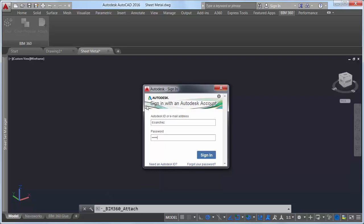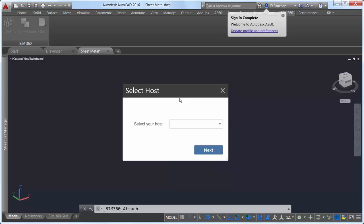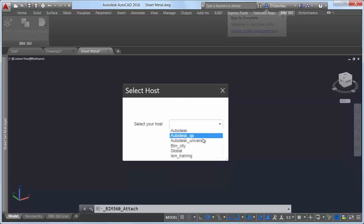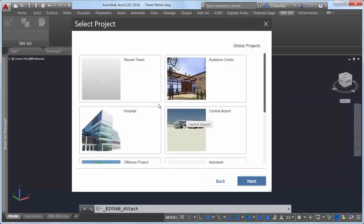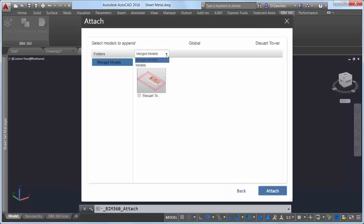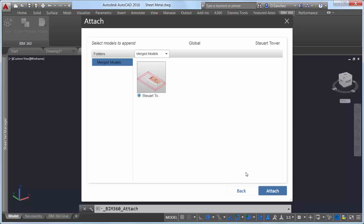If you have a license for BIM 360 Glue, you can access your projects directly from AutoCAD by signing in to your A360 account and selecting the project host. You can select which model or merged model you wish to attach and then specify its position within the current drawing.